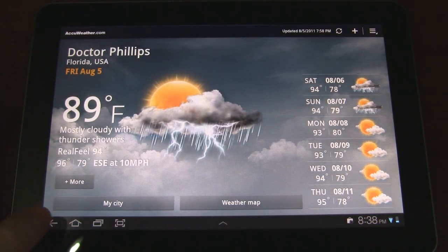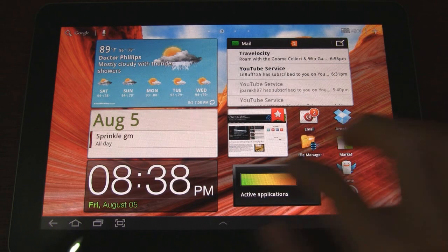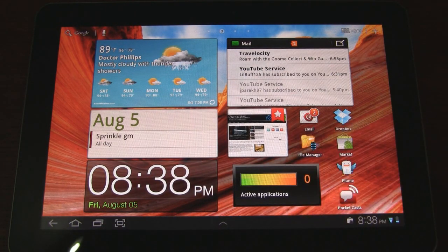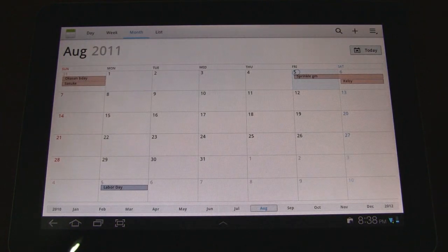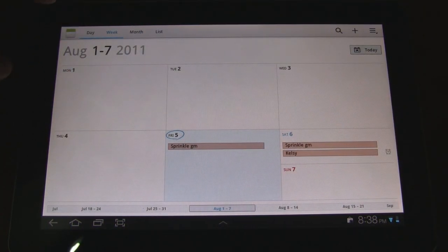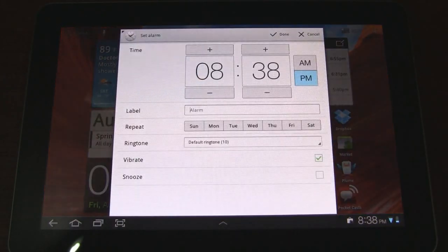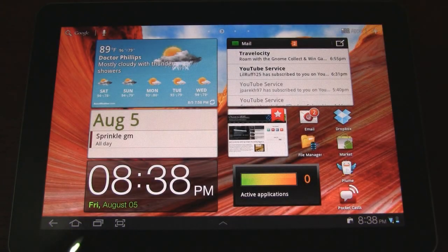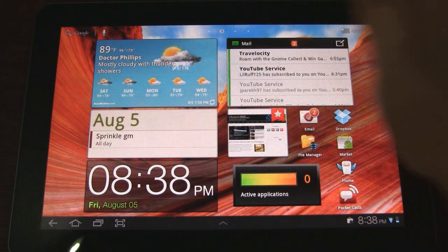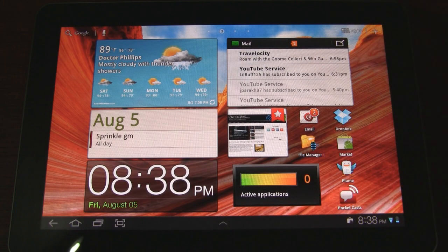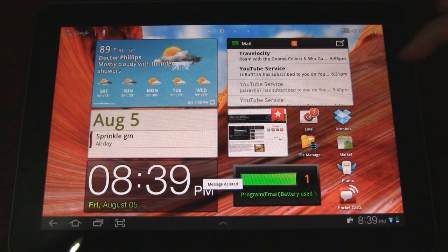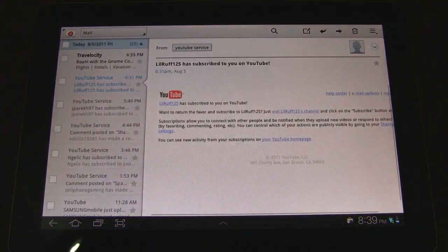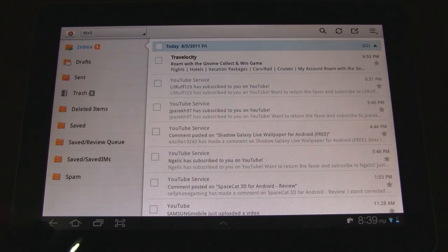Next page we have an AccuWeather widget; tapping on the different options will take you to the AccuWeather website. Below that we have an agenda widget — it's a calendar-based widget that just shows you a single day, a little different from the stock calendar widget. We also have a clock widget where you can set an alarm quickly. Then we have an email widget where we can combine our inbox or show individual inboxes, and if you tap on the writing symbol there you can compose an email quickly.